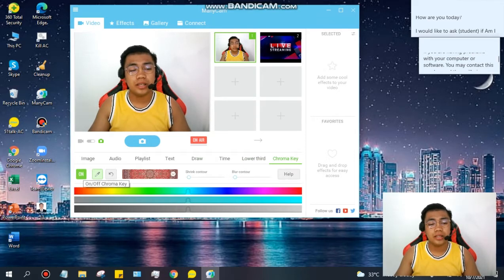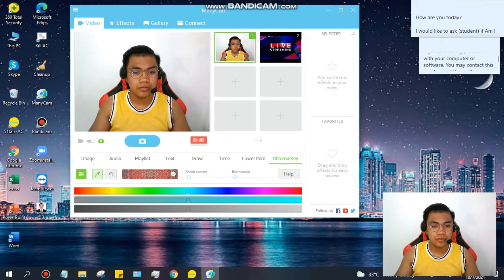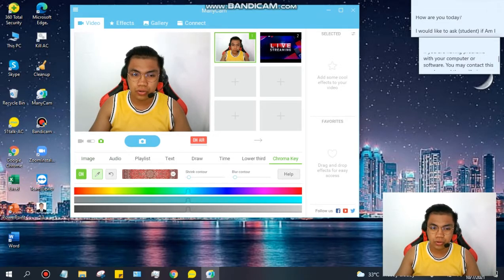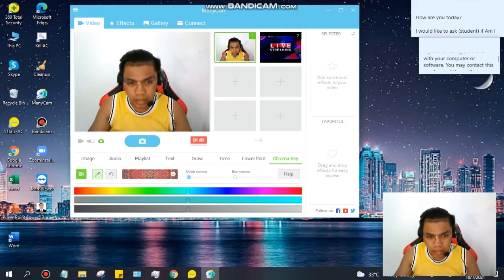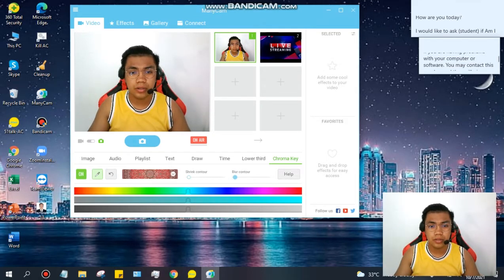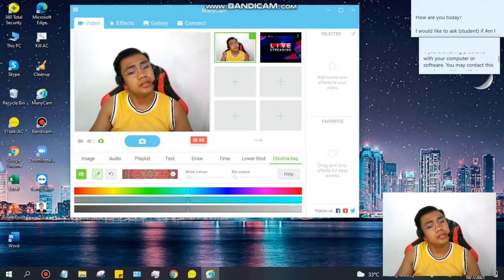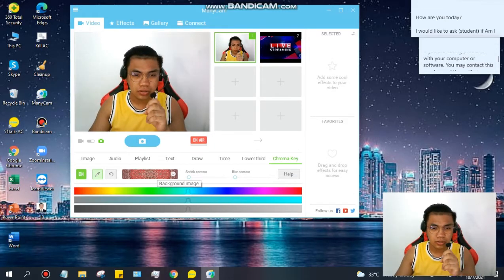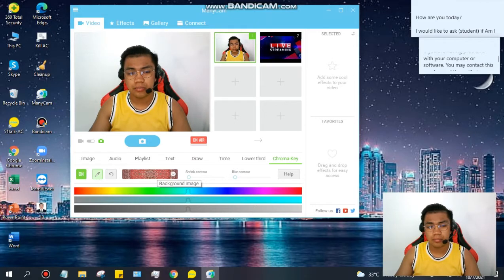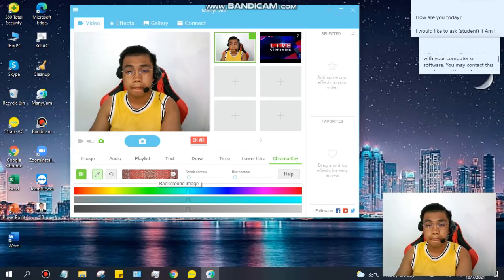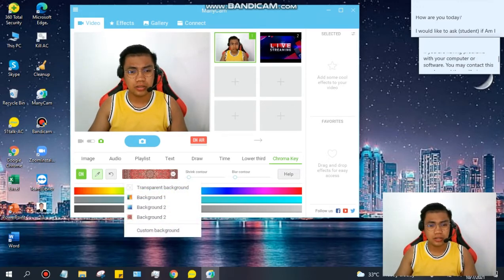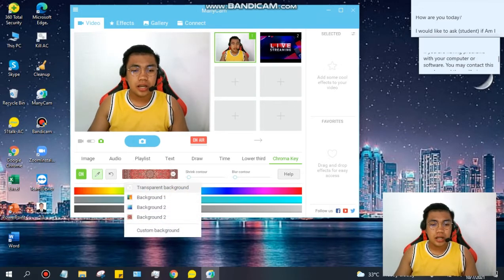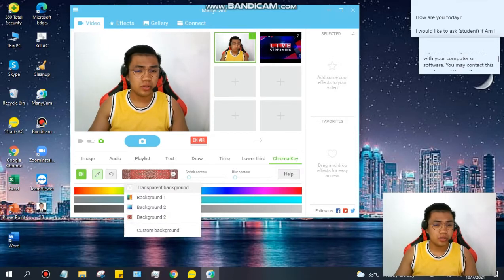Okay, chroma key. So, we have here chroma key. We have here features on, then draw, then arrow. So, another picture, then shrink contour, blur contour, and help. So, what we'll do, guys, is this one with the picture. When you click this, there's a background image there. So, you'll notice there's a background image. So, just click it, guys. And here, there are words. So, we have transparent background. Let's test it.